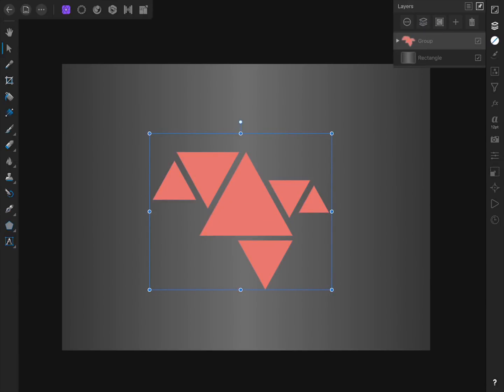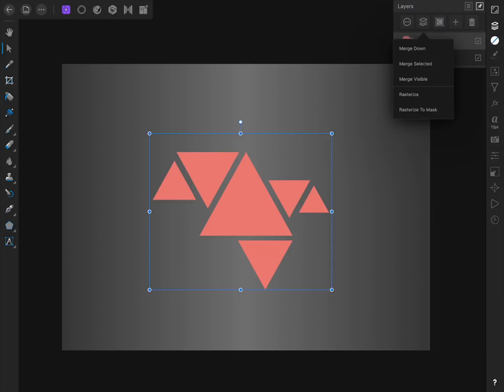Then we're going to rasterize this group. Be warned though, because this will take away your ability to edit the individual shapes, so really make sure you have them in the right spot. To rasterize the group, press on the Layer Options button and then press Rasterize.